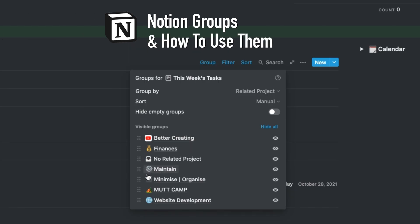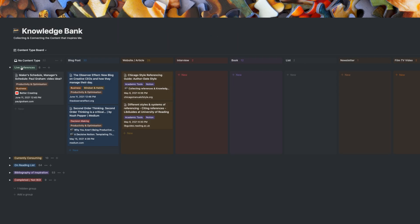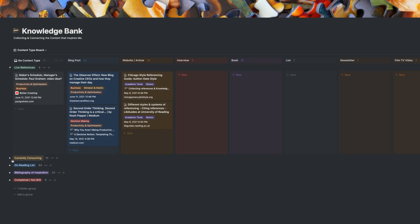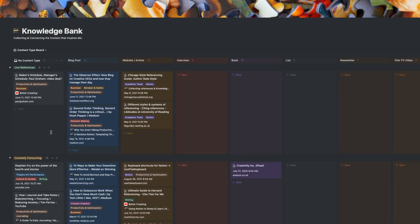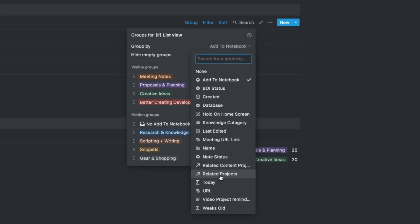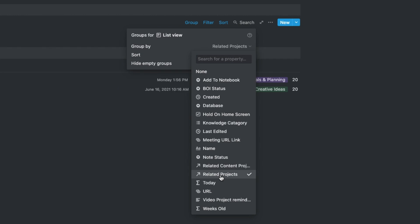This video breaks down Notion's grouping feature, how you can use it, and some real-world examples in my productivity system. Let's go.